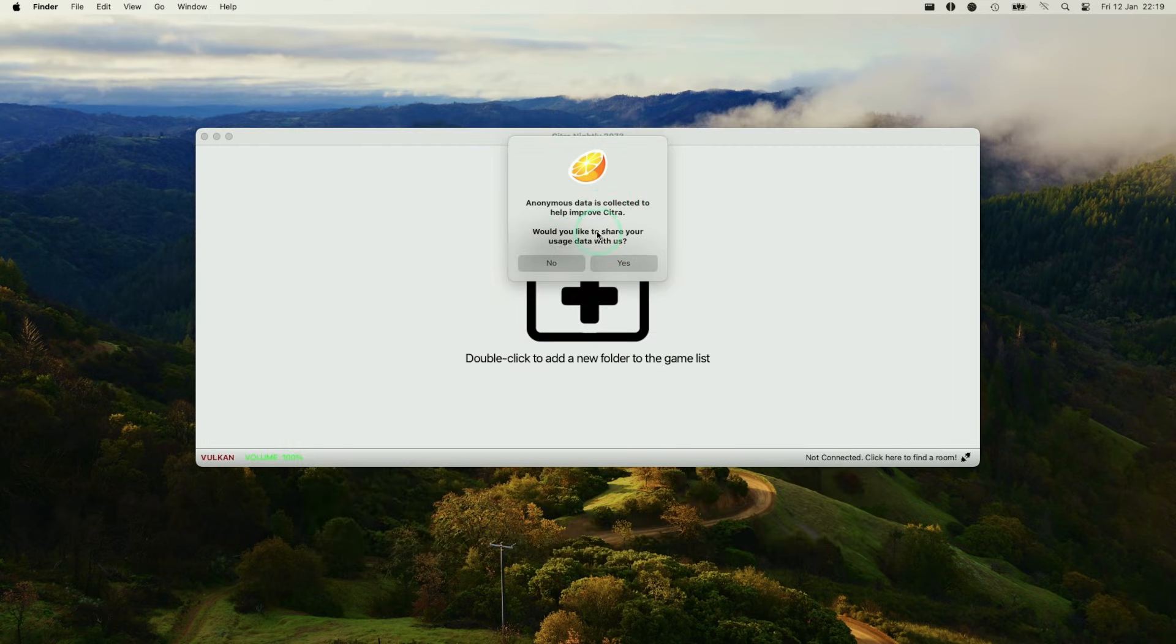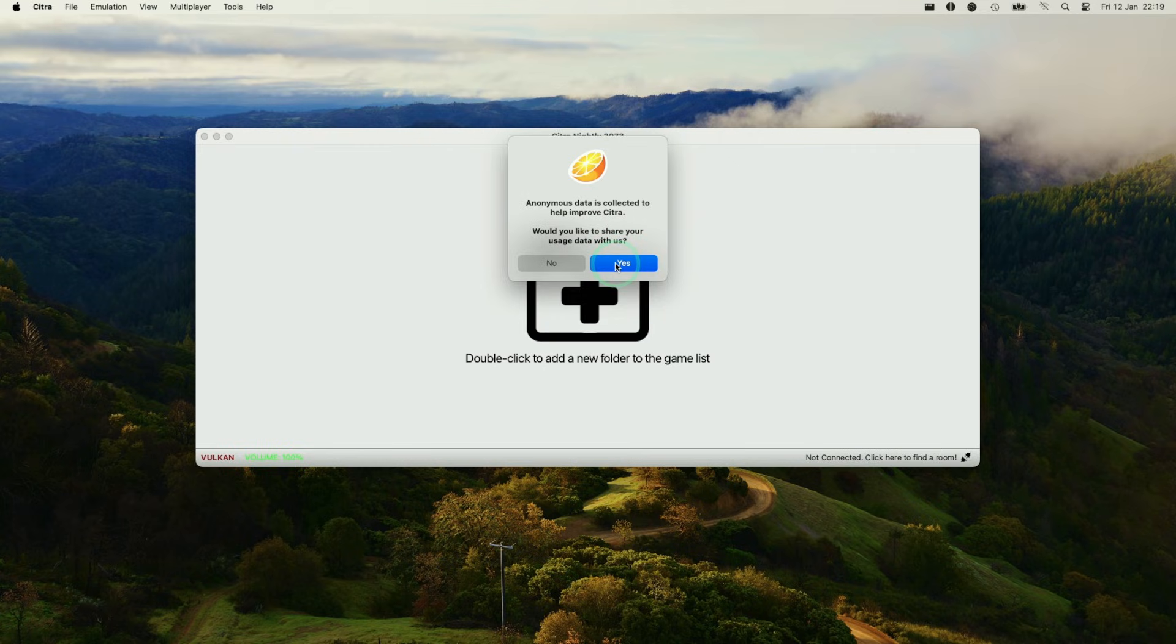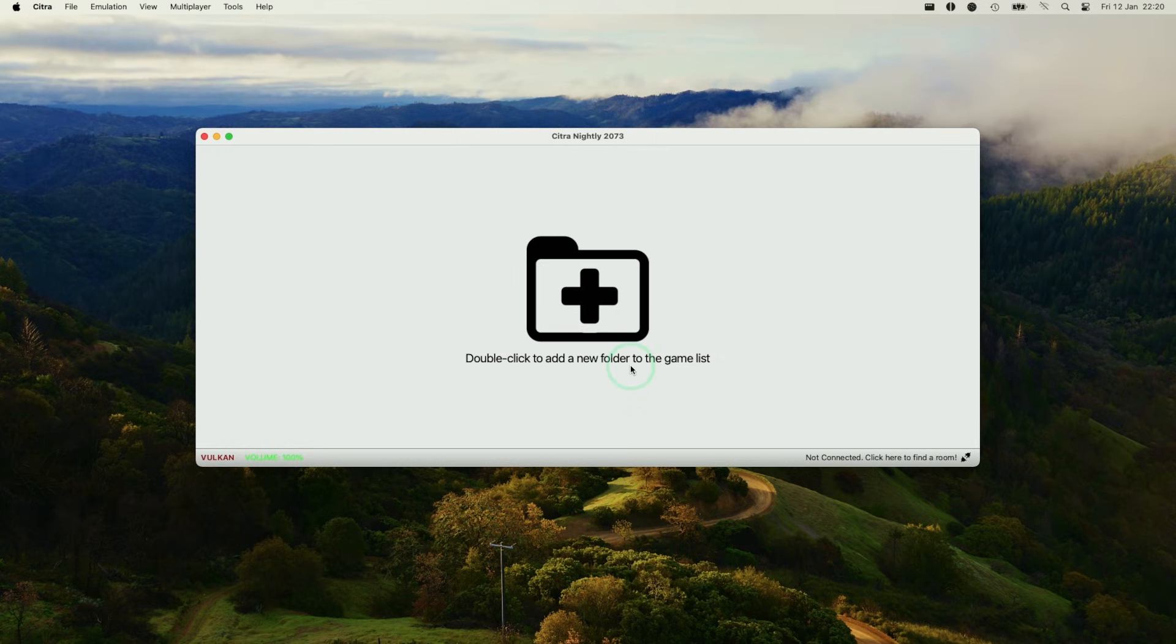So now Citra has opened up. It's asking us whether you want to submit data to the developers, press yes or no. Now we have Citra nightly installed. What we can do is double click to add a new folder to the games list. So I'm going to add my 3DS ROM folder.